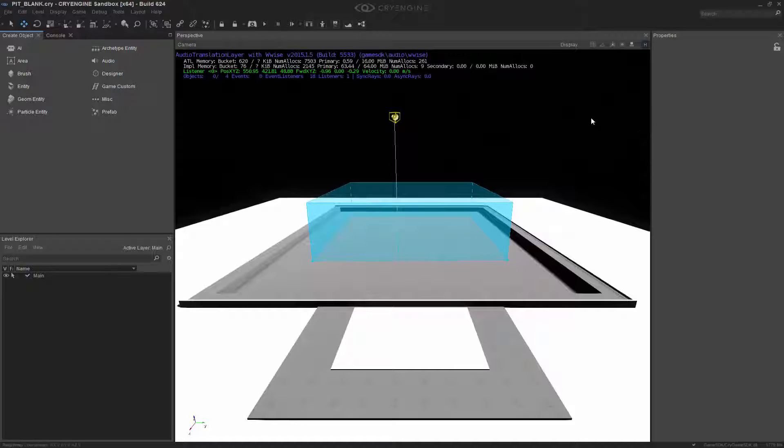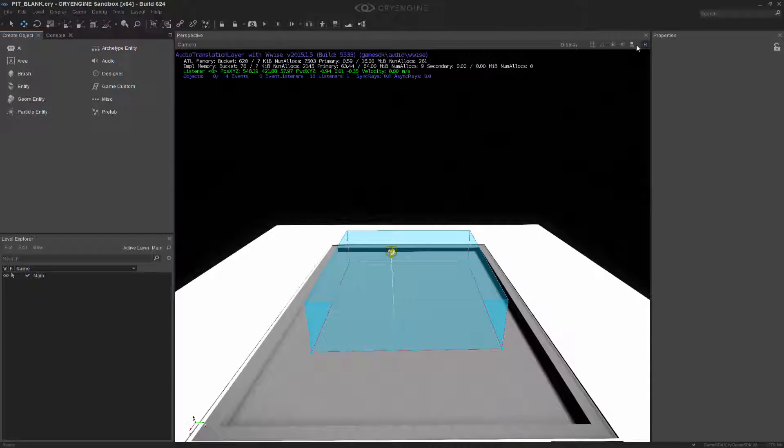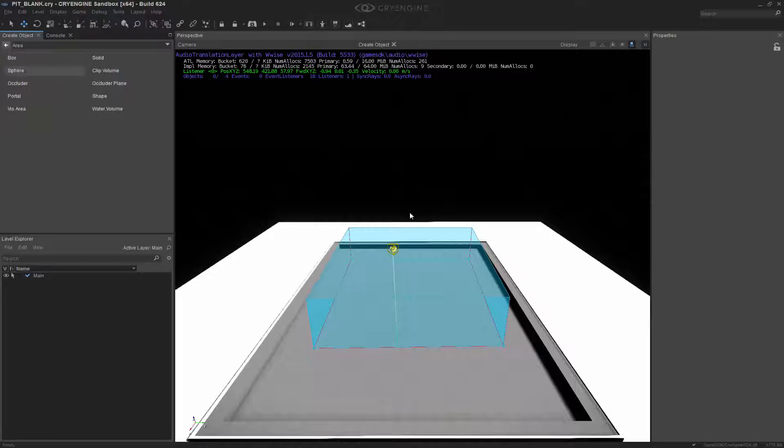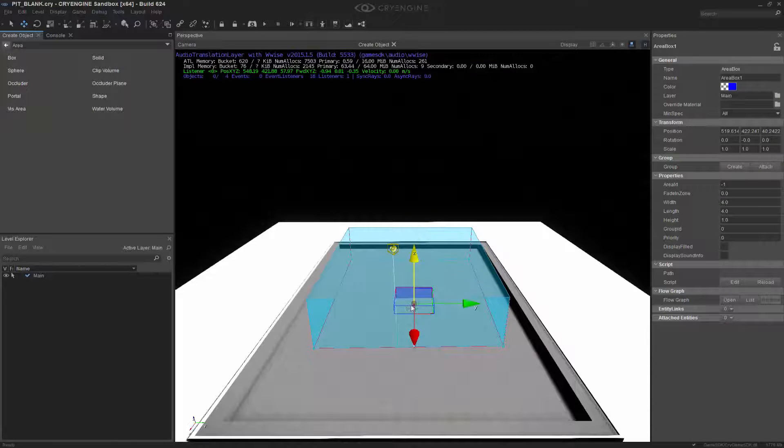So what I'm going to do is drag in an actual box. I'm going to make sure toggle snapping to geometry is on, and I'm going to grab an area box and just drop it into the scene.